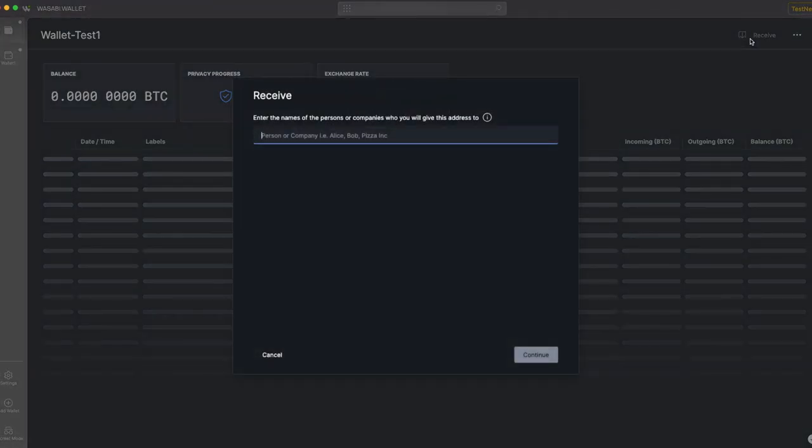When I click on the Receive button, a window will pop up and it'll say 'Enter the names of the persons or companies who you will give this address to.' In Wasabi Wallet, it's mandatory to give every address a label of the observers who know about this address, so that later you can know where you got the coin from. There may be multiple observers, so you can enter multiple labels.